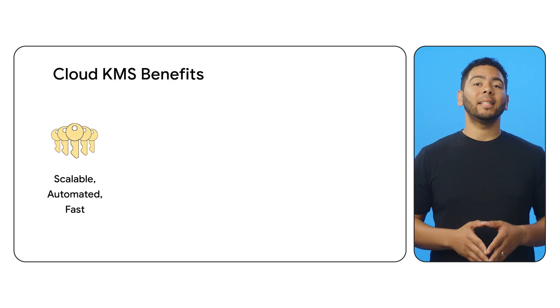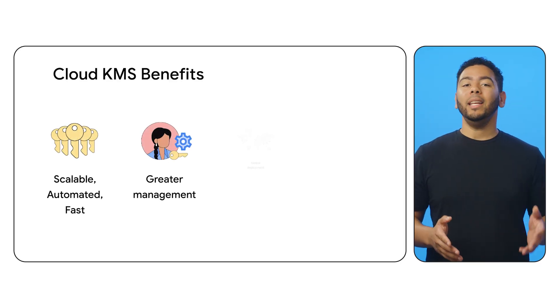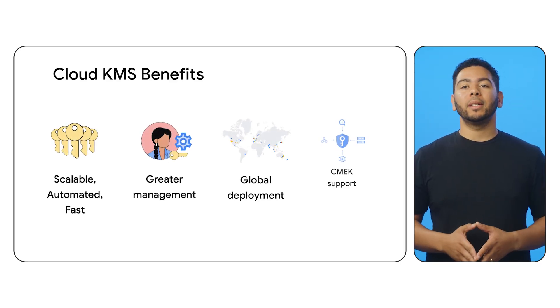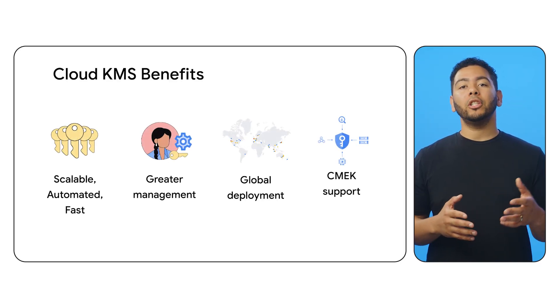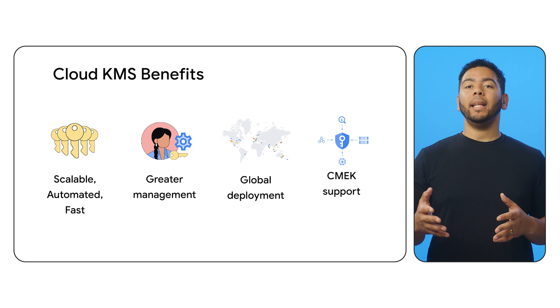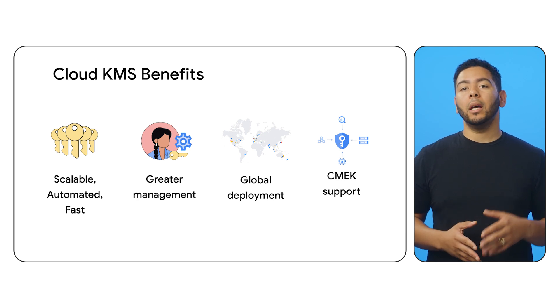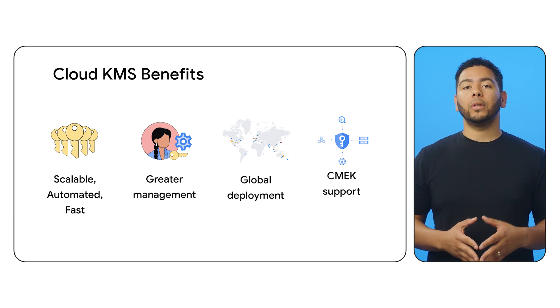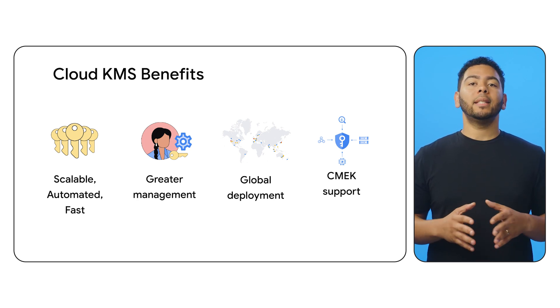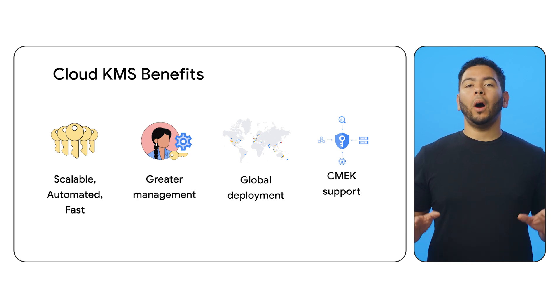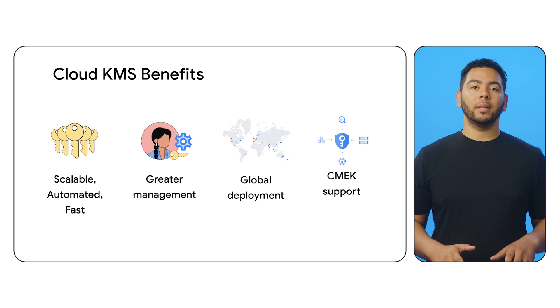Cloud KMS is a cloud-hosted key management service that lets you manage symmetric and asymmetric cryptographic keys for your cloud services the same way you do on-premises.